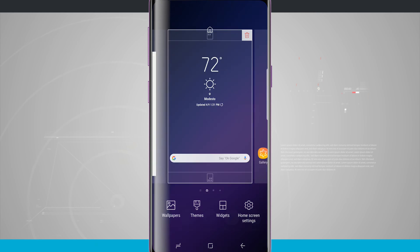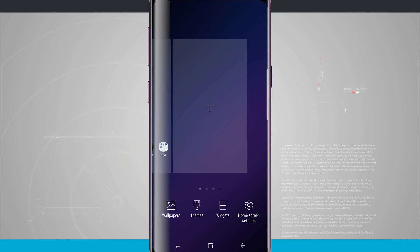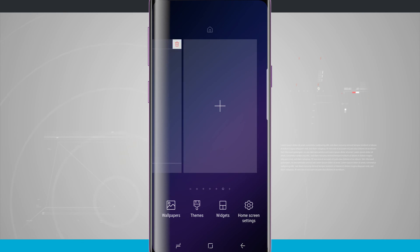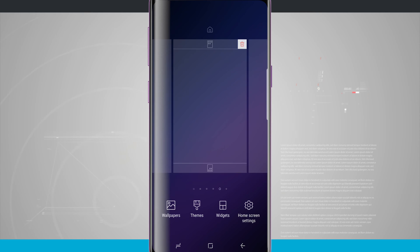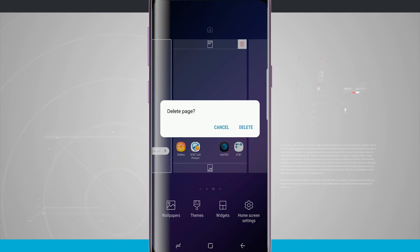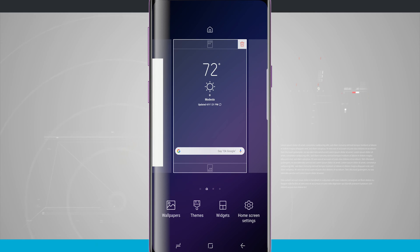All you have to do is tap and hold anywhere in an empty area of the home screen, and you can add new home screens. Swipe over, tap the plus button, and we can continually add new home screens. We can get rid of those home screens by tapping on the trashcan icon in the top right-hand corner of each screen. We can even delete the default ones, which will also delete all of the app icon shortcuts there. I'll leave a blank page to show you how to add app icons to the home page.